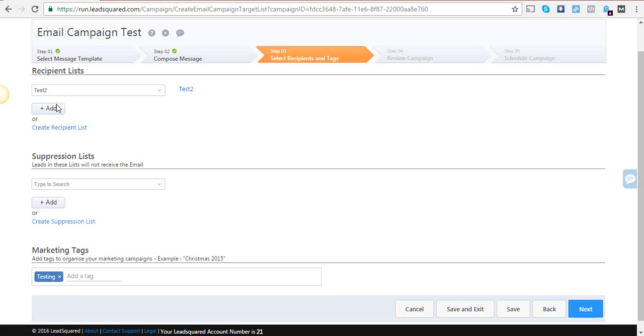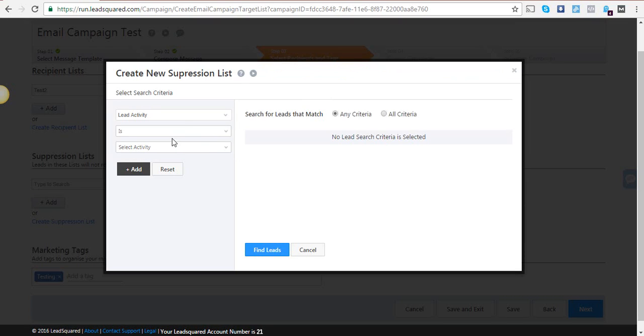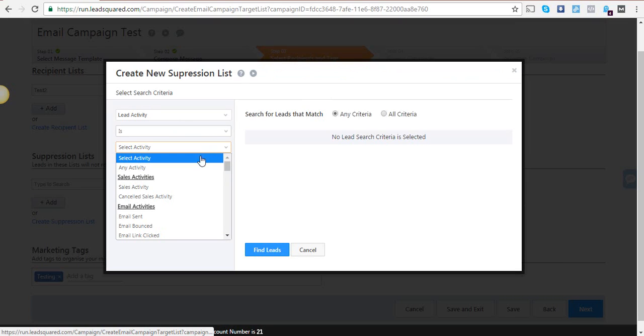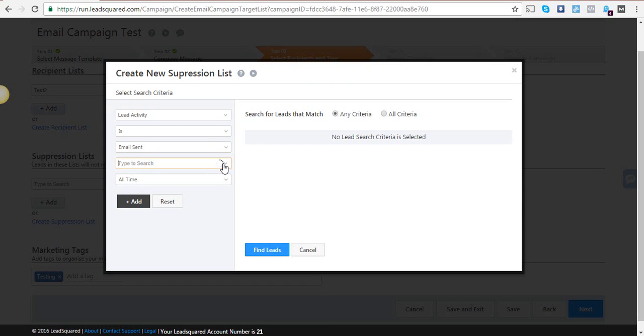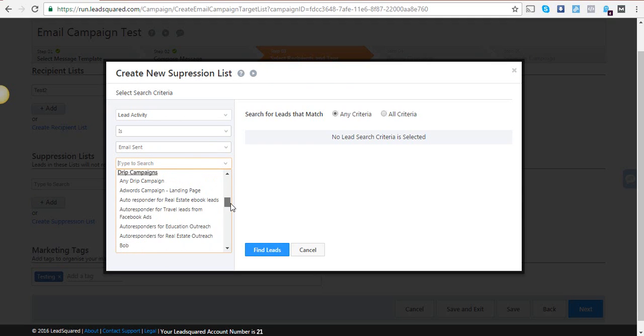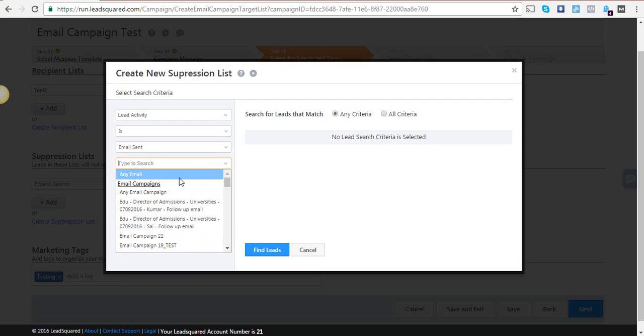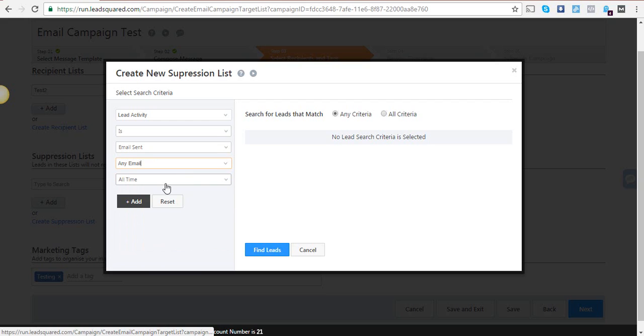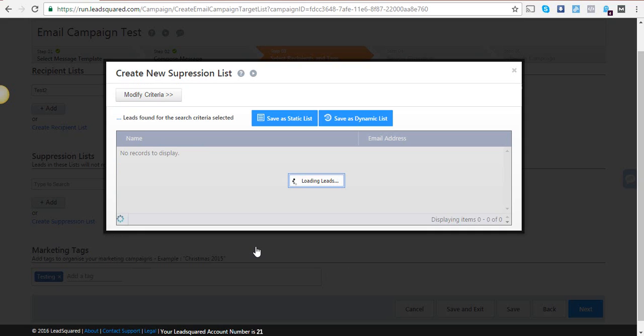I will create a suppression list for those people to whom the email has been sent. I'll type the email I've already sent—it could be any email campaign or drip campaign—and I shall add this criteria and find leads. It's again the same rule: I should save it as a static list and then add that list here.